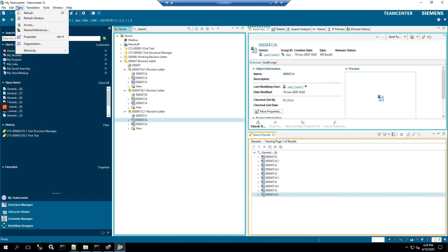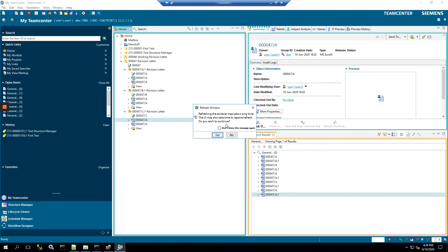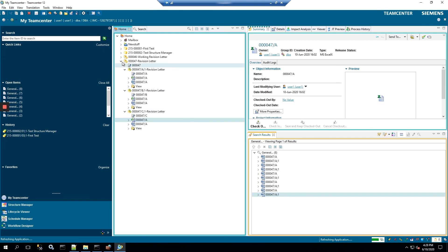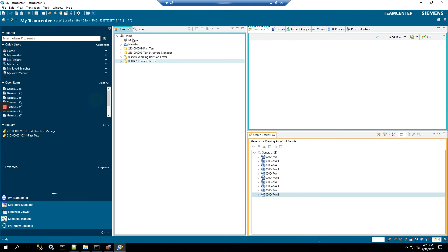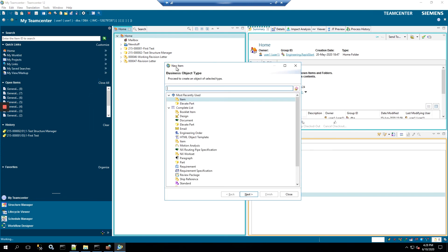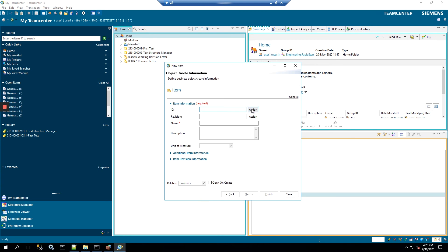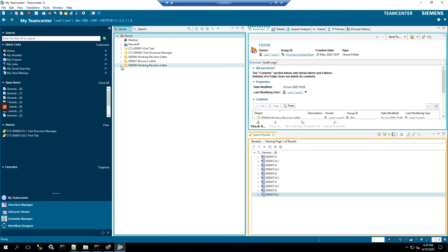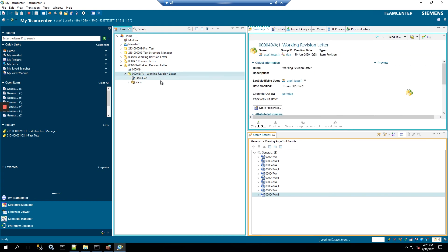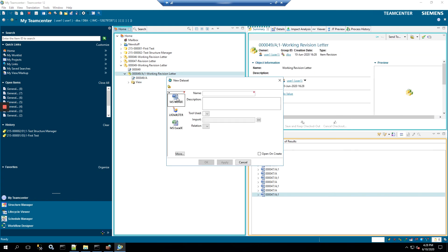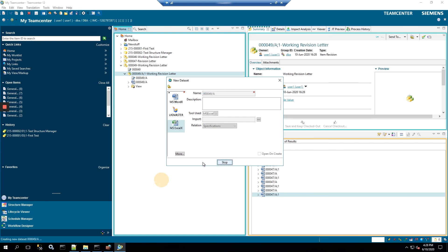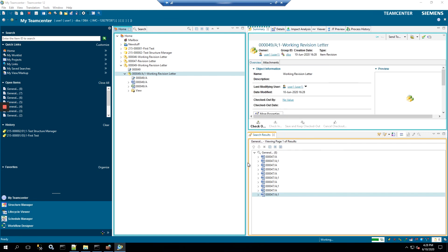Sometimes it doesn't pick it up right away. You can click the refresh window, and we'll go to create a new item. We'll call this one working revision letter. Click finish. Open up the revision, and we're going to add two of the same datasets in Microsoft Word X and the Microsoft Excel. So it picked up the A just like it did in the previous one.